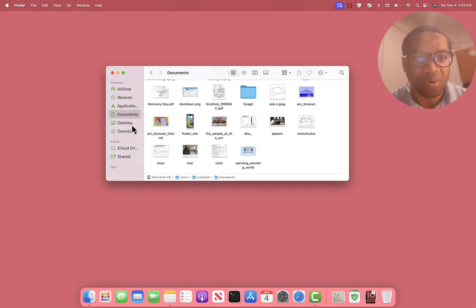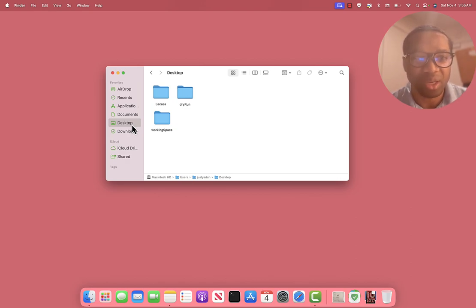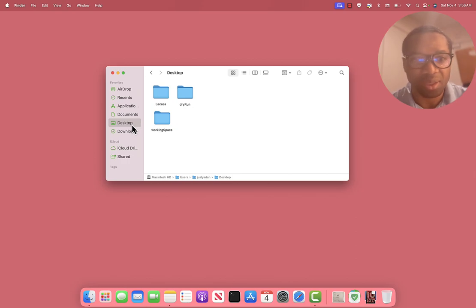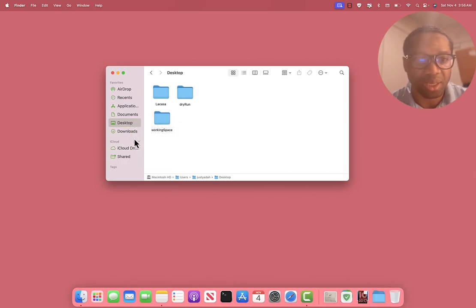For desktop, you can get to the folders and items on your desktop without first clicking on the Finder, but you can add it to dock if you want.